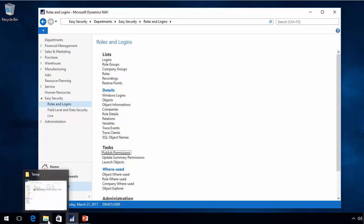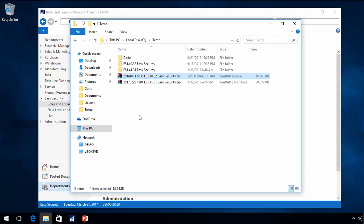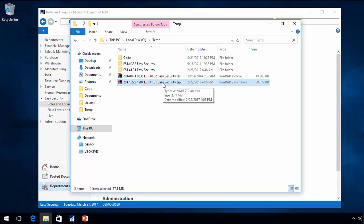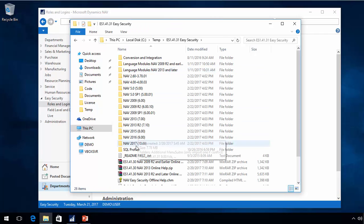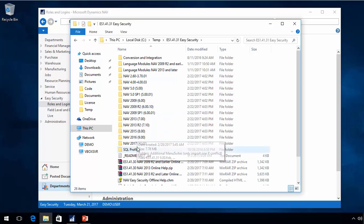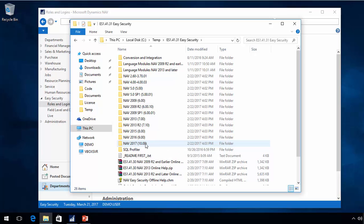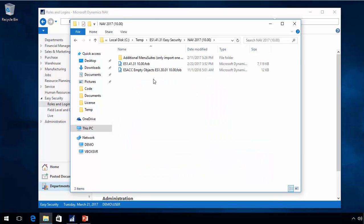The first thing I have done is downloaded the latest version, which you can find on our website. Inside this folder, for each executable version of NAV, I will have the code. In this case, I have all the objects for 2017.